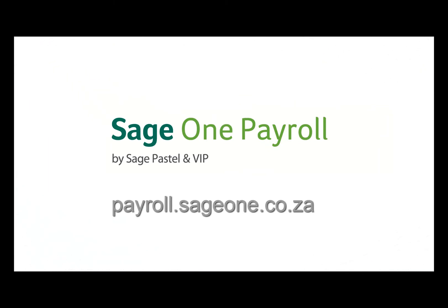And it's as easy as that. You have successfully created a new employee on Sage One Payroll.